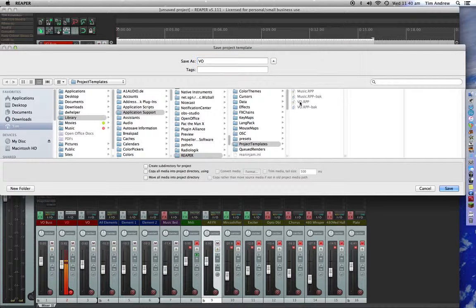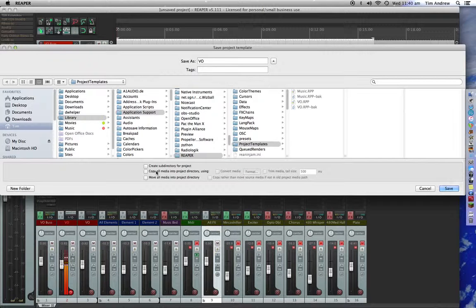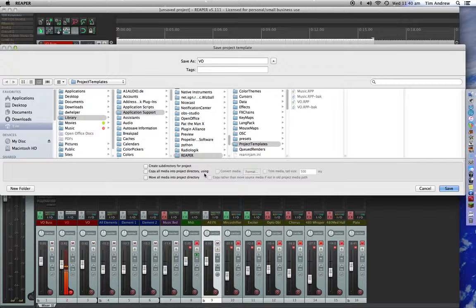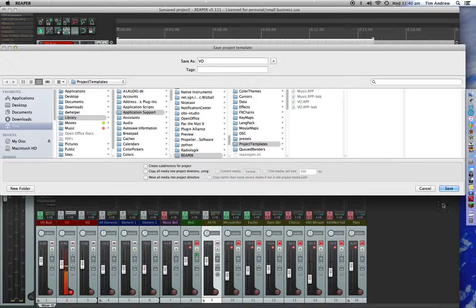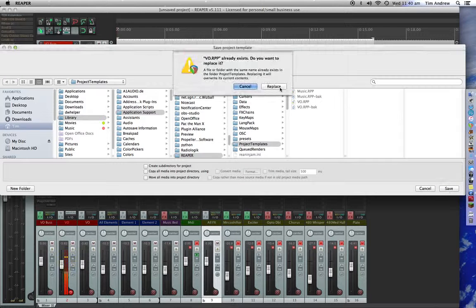And what I'll do is I'll just save it over top of this one. If you've got media that you want to take with you all the time, click that button there, Copy All Media into Project Directory. And that'll mean it'll go with that file and stay with it every time you open it. And then just click Save.